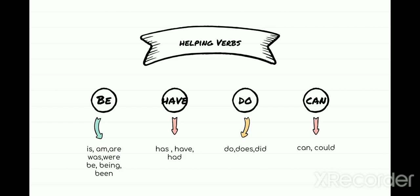Next comes the can family. We have divided the helping verbs into various families so that you can remember them. The have family has has, have, had. The be family has is, am, are, was, were, be, being, been. So that when you come across these helping verbs while doing your exercise, you are aware of them.